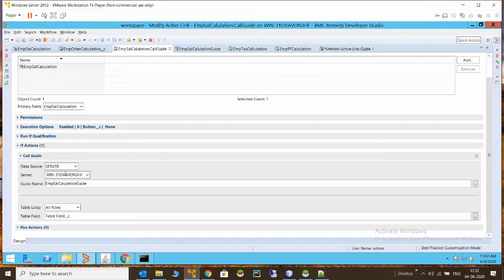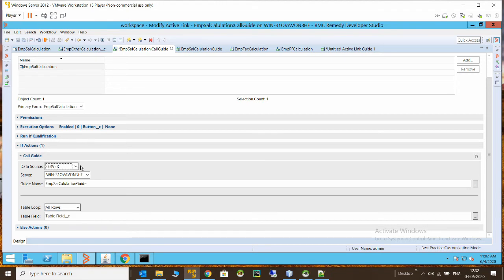There is another option called 'Table Loop.' The use of the table loop is that if you want this guide to run on a table — or traverse through all the records of a table and perform certain actions — you can select this. Here I am using it because I need to calculate all the calculations in one go. I have selected my table field and in the table loop I selected all rows. This means whenever this active link guide is called, it will traverse through all the table records and execute all the active links in the guide on each and every record.